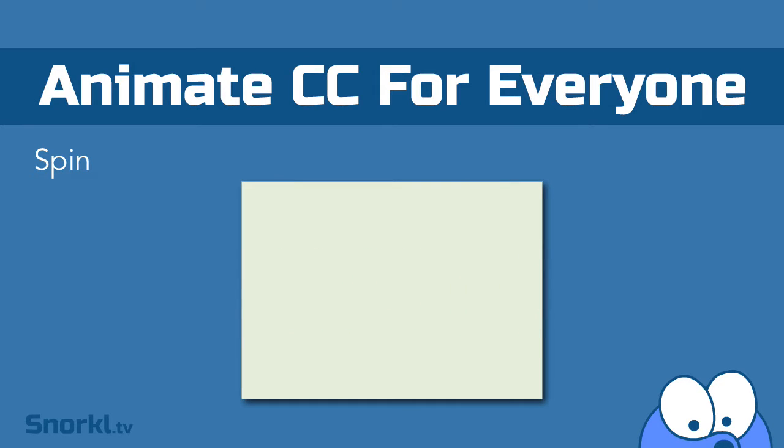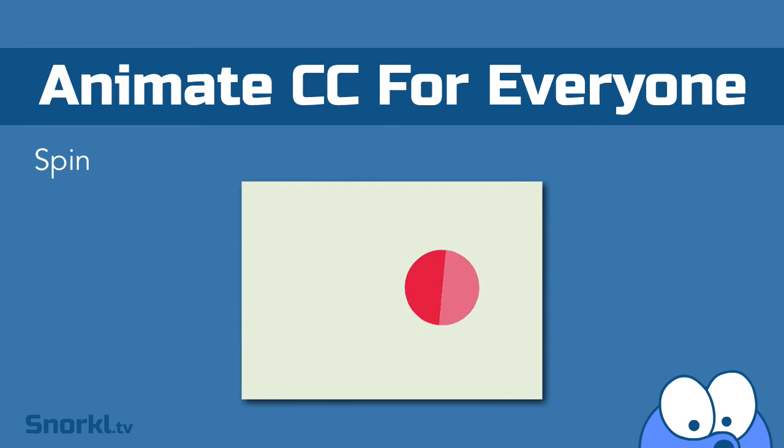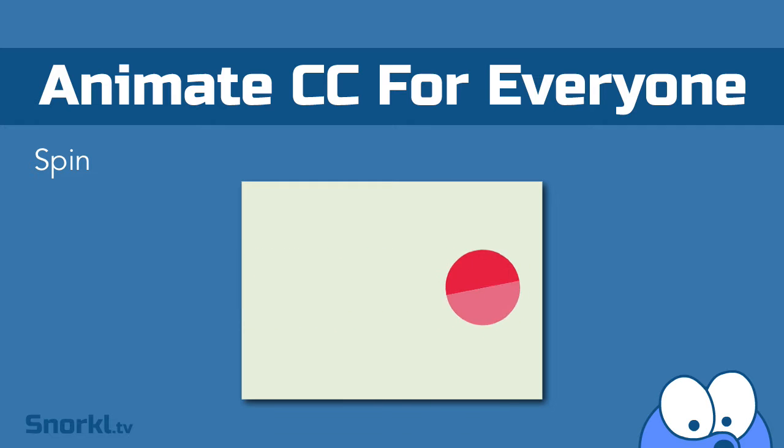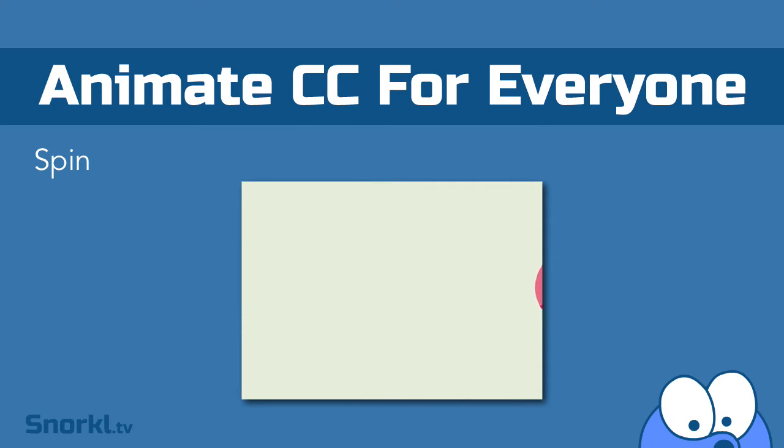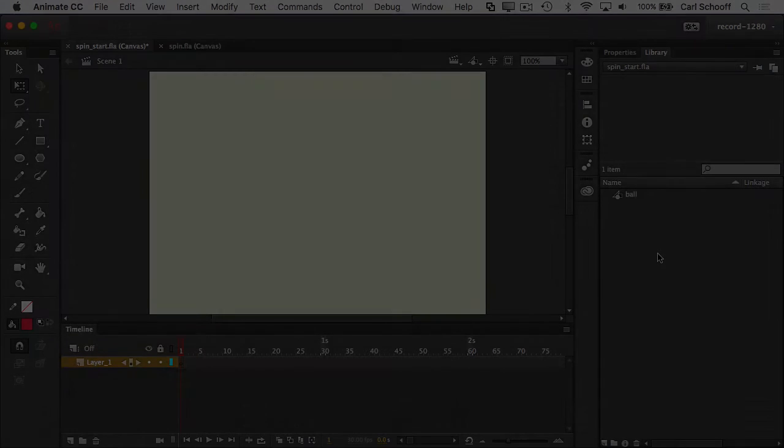In this exercise we'll be doing this basic spin. You'll probably make things spin and rotate about a zillion times throughout your career. It's really important though that you understand that rotation is a frame property. Let me show you how we set this up.